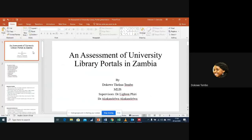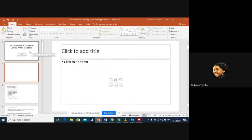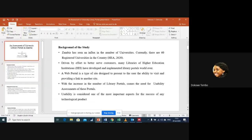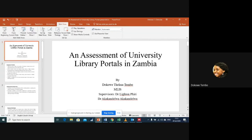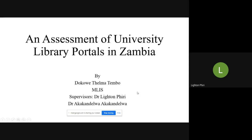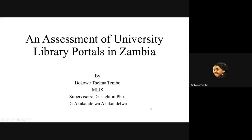Good afternoon to you all. My presentation is on an assessment of university library portals in Zambia. I need to mention that this is work in progress at my proposal stage, so corrections and contributions are very welcome.